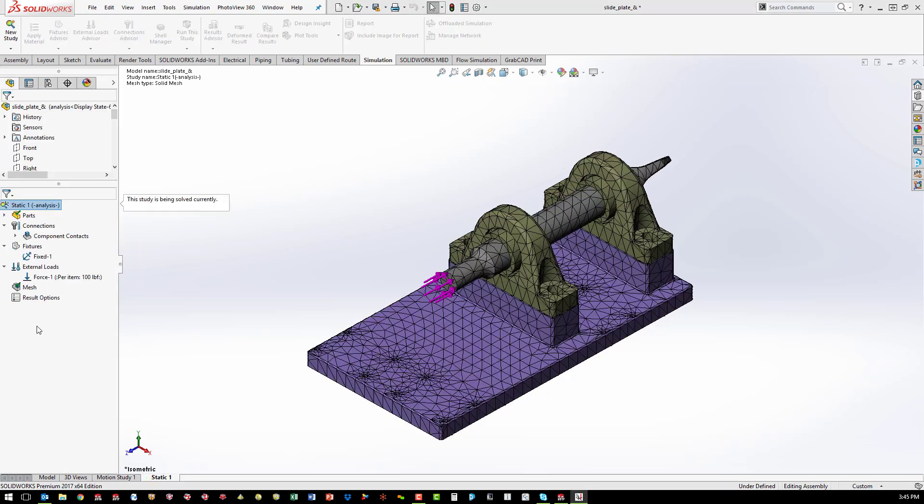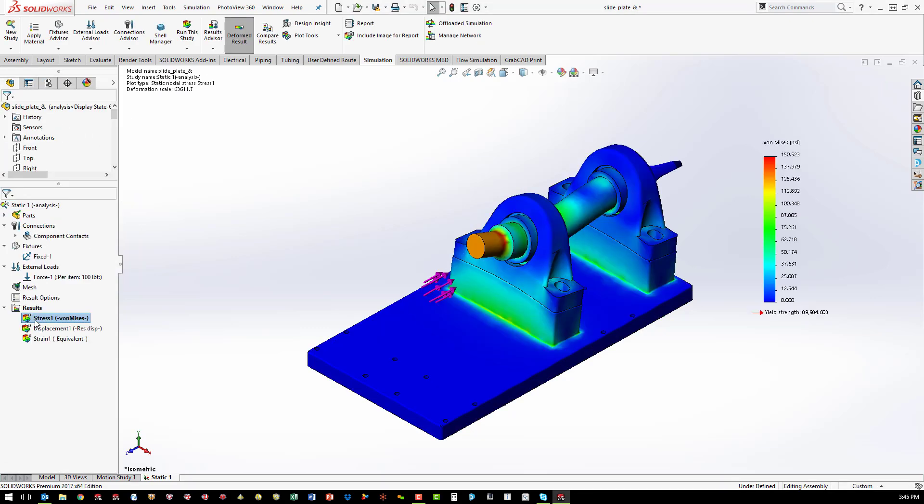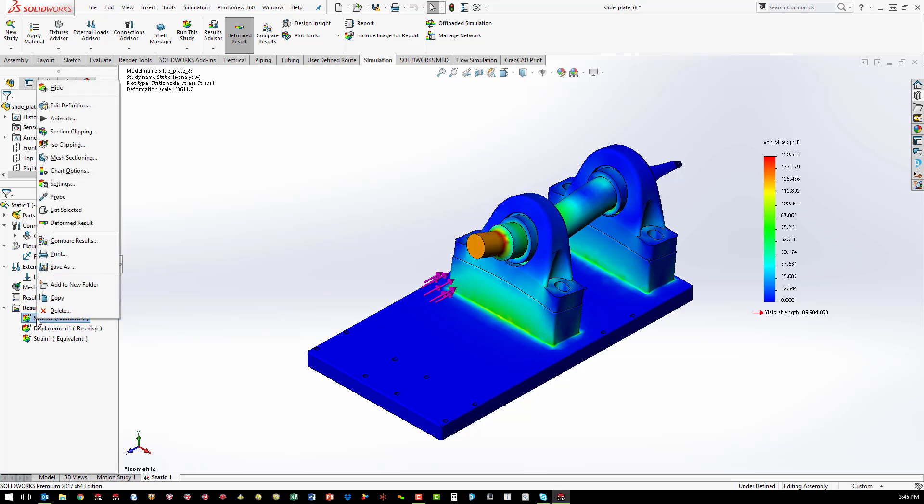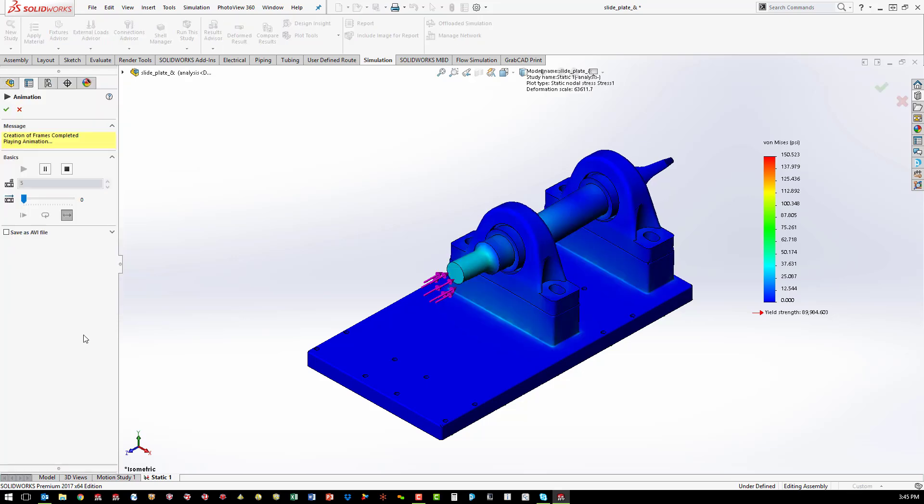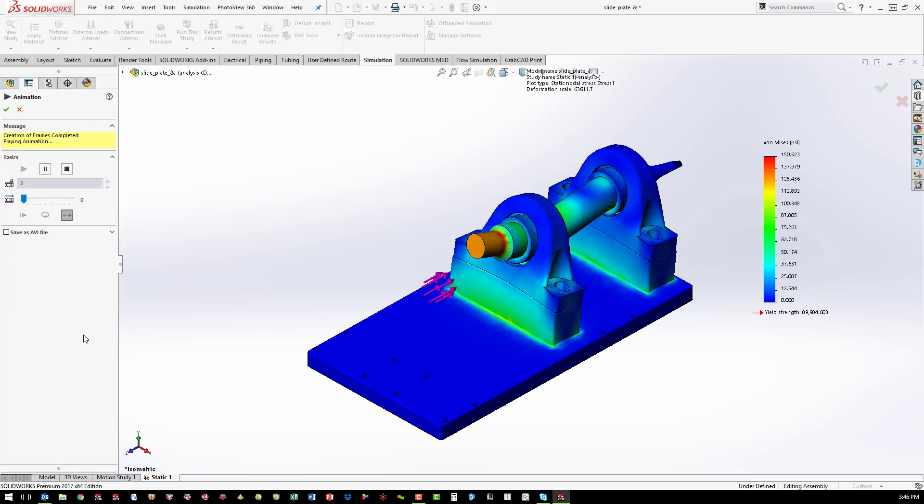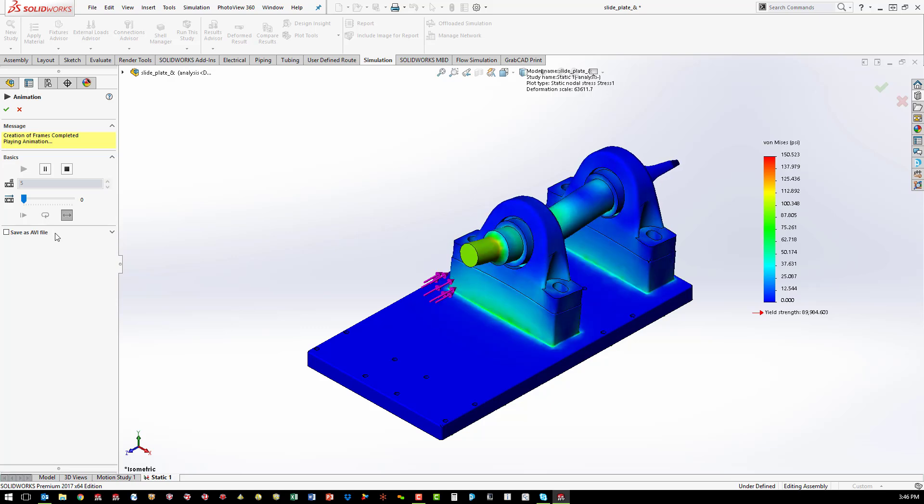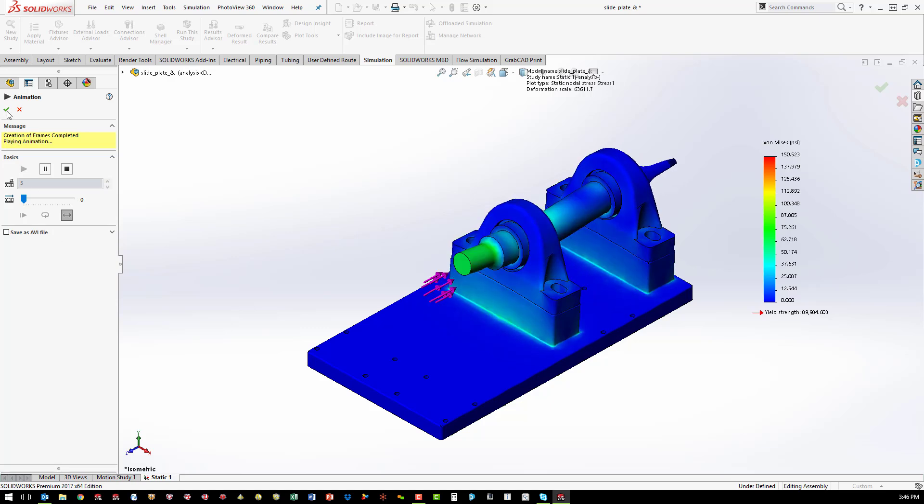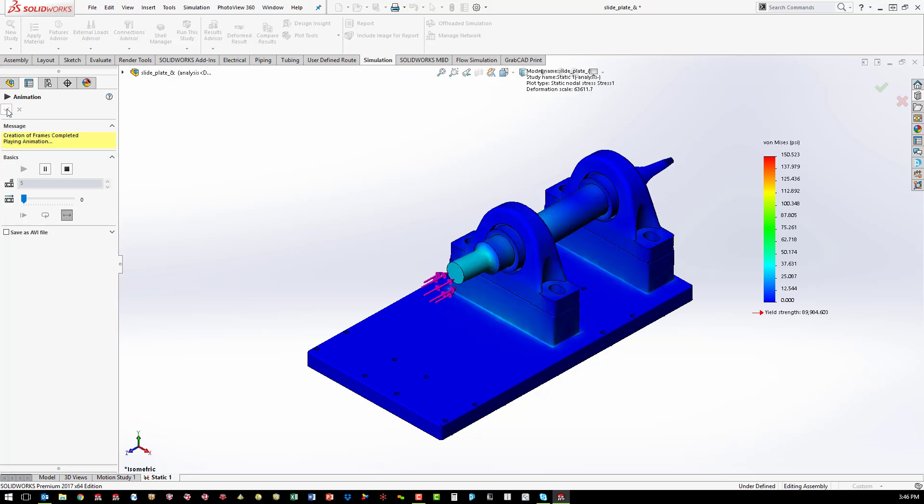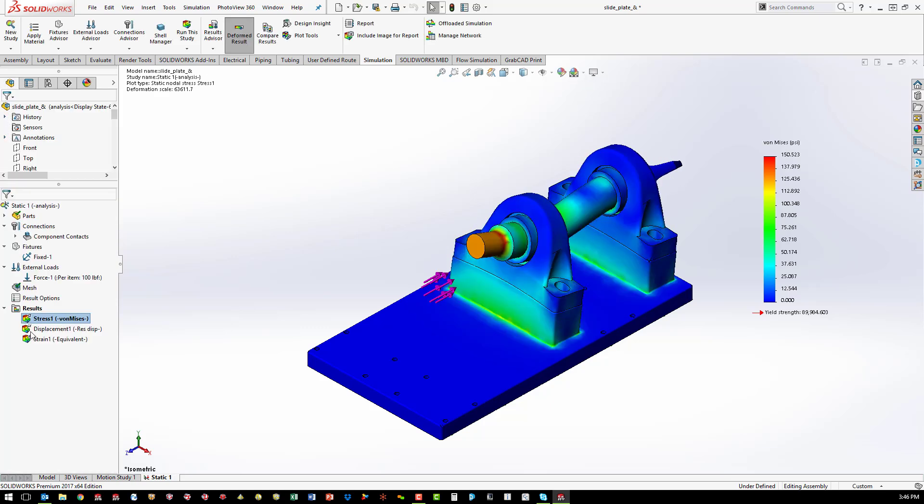Typical results are stress, displacement, and factor of safety. There are also numerical results available, such as reaction forces, contact pressure, and friction force.